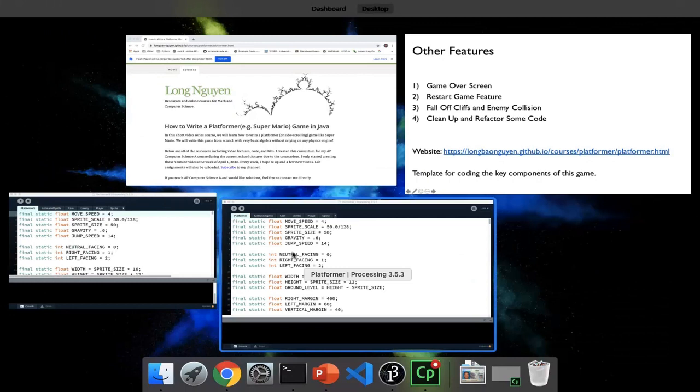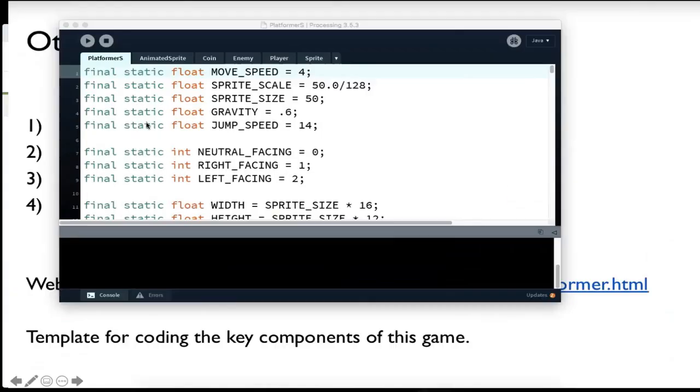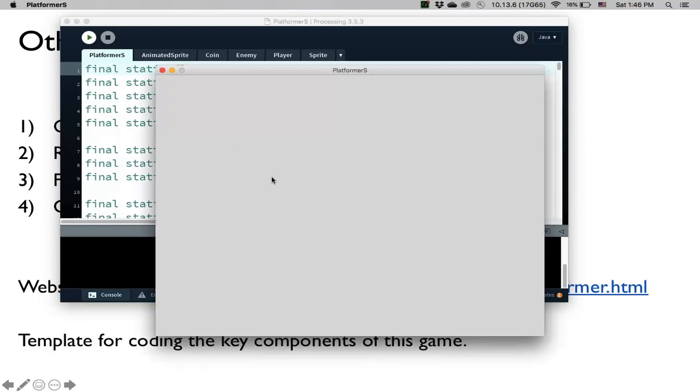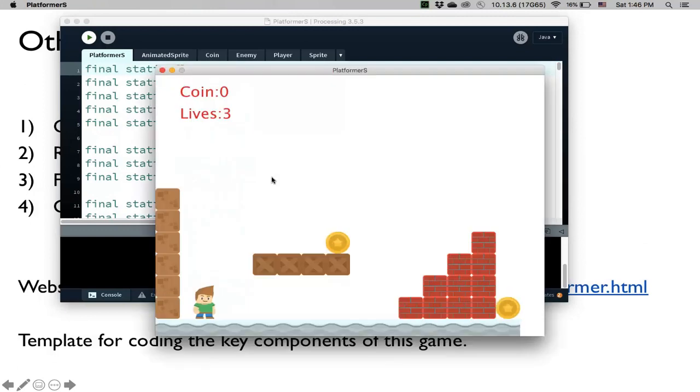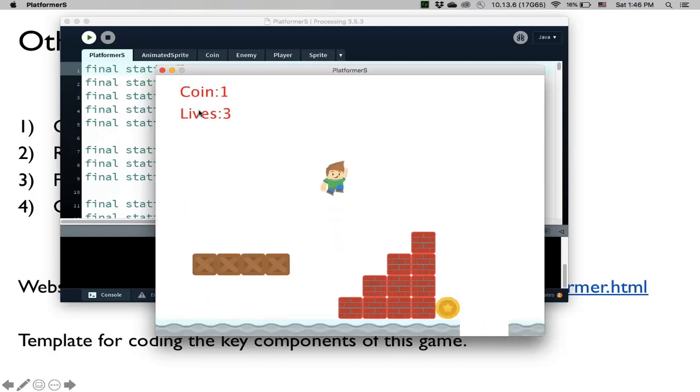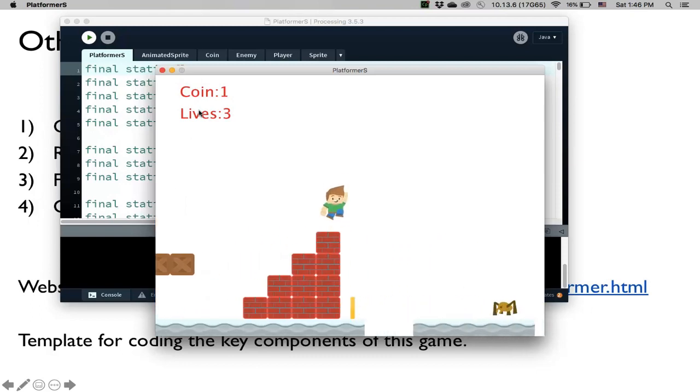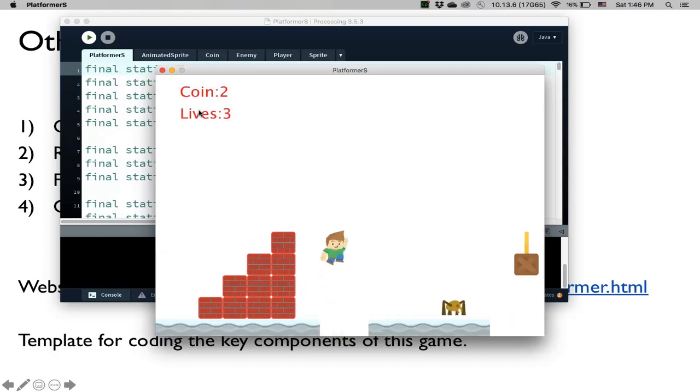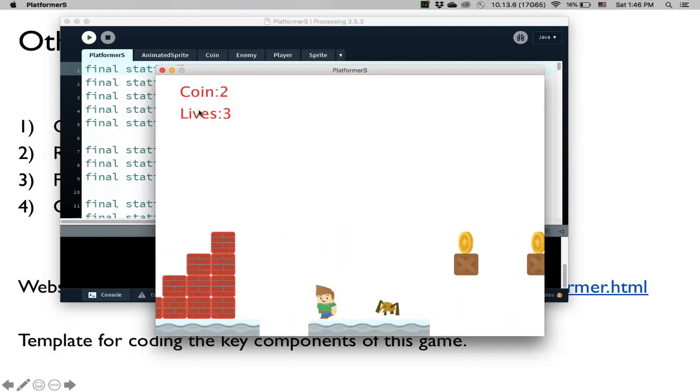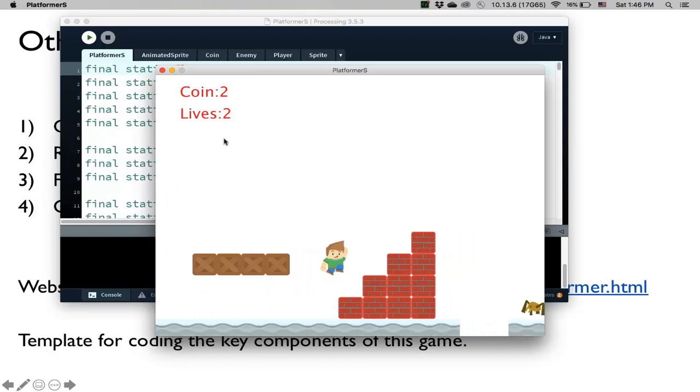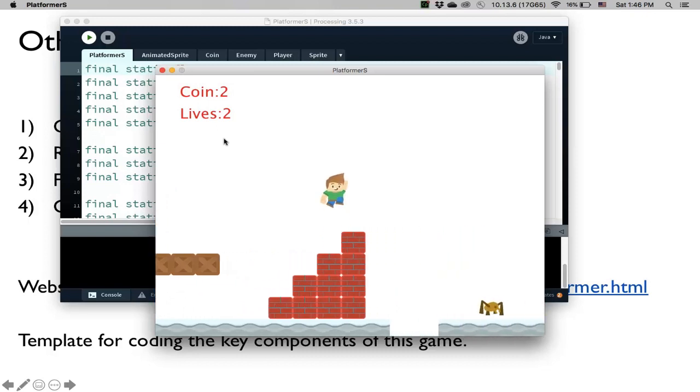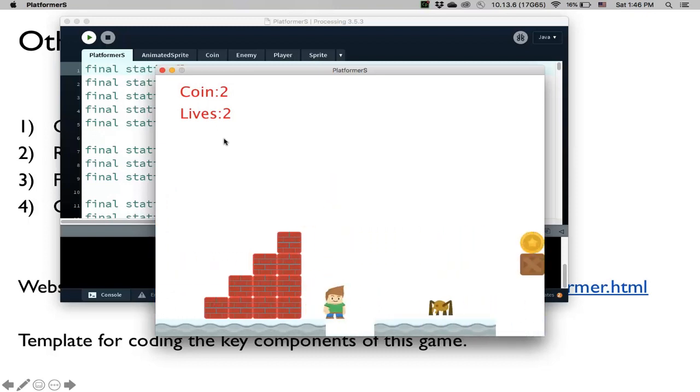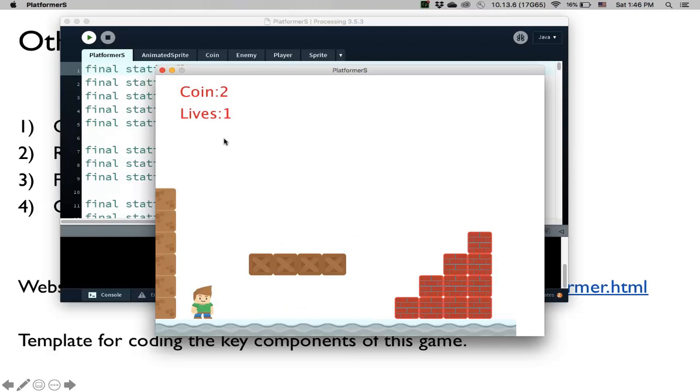Okay, so let me show you here what we like to do in this last video. So we have the coin and lives up above here so that I keep track of the number of coins that we collect and the number of lives that we have. We also want to have this where if I touch the enemy, I lose a life and I reset to the beginning of the game. In the same way if I fall off the cliff, I also lose a life and I reset to the beginning of the game.